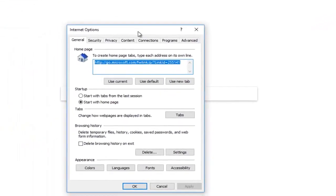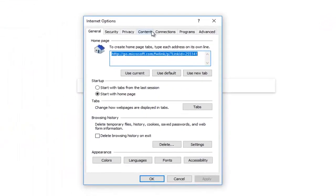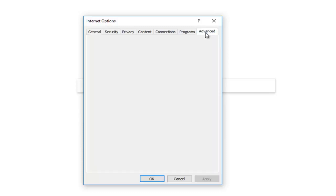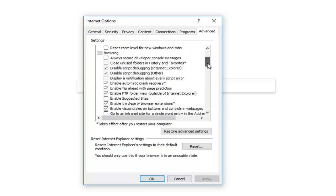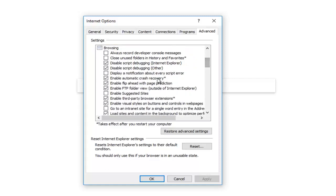So now underneath Internet Options, you want to left click on the Advanced tab at the far right. Now underneath the Browsing section, I'm going to scroll down here so we can get it in a clearer site.